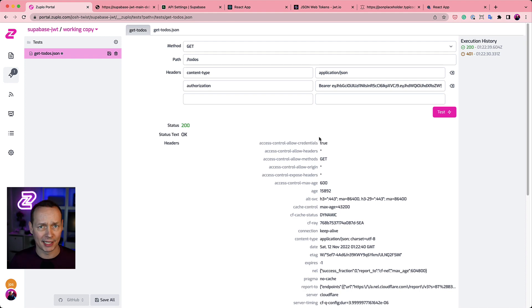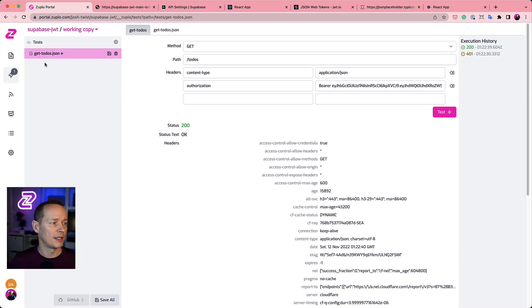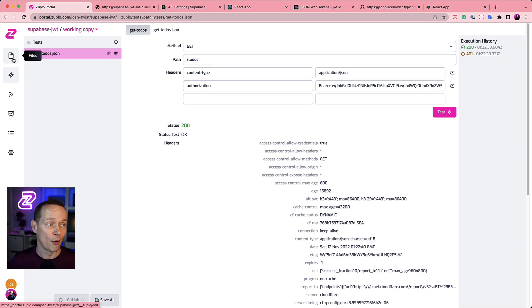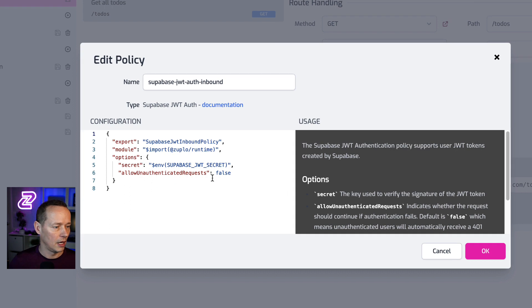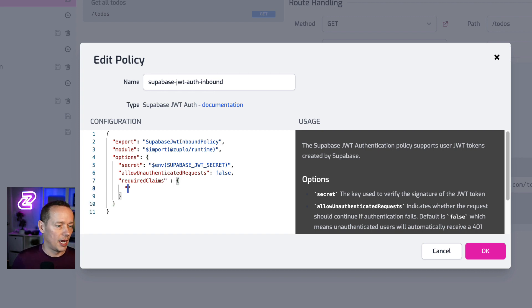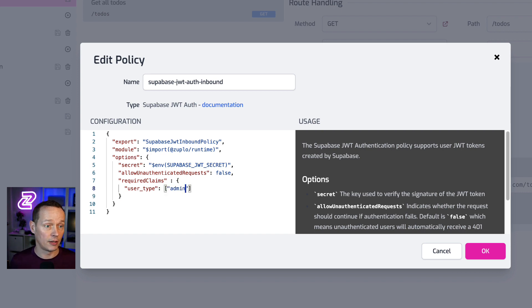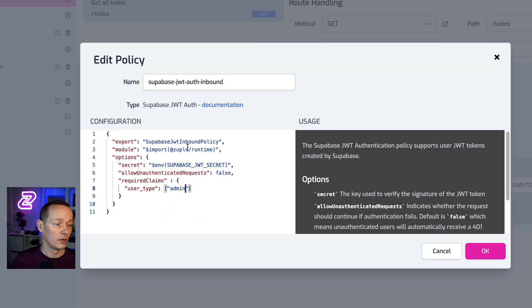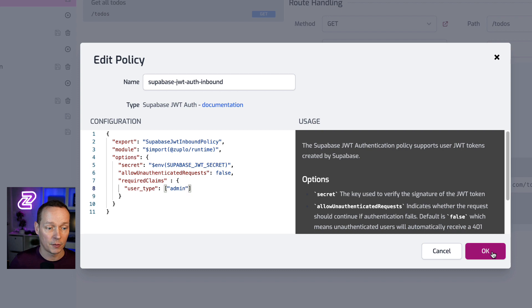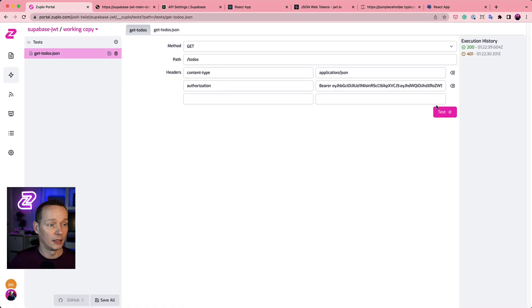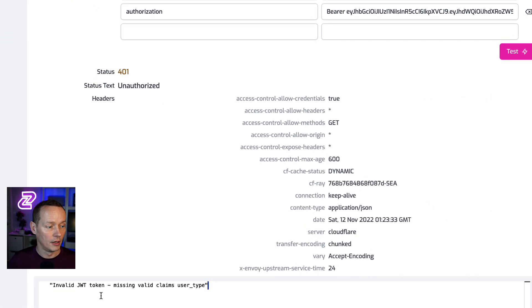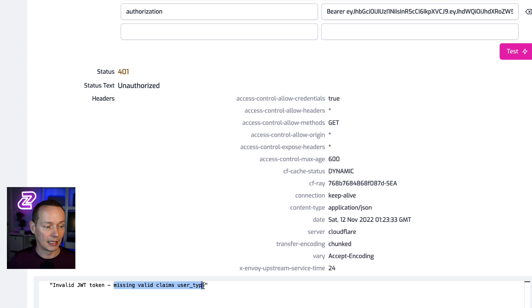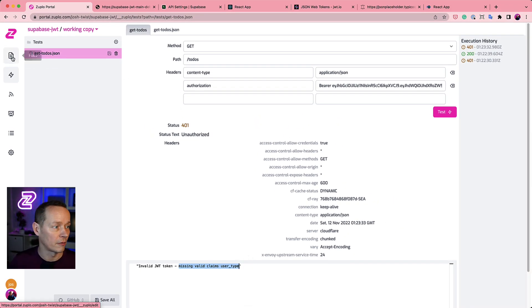What I want to do now is add a layer of authorization where we actually check the claim. So if you remember in the token, I have a claim user type is super user. So just to show this in action, I'm actually going to require a different role. So I'm going to go in here, configure my policy, and I'm going to say required claims. It's an object. User type is, let's say admin. Notice if we go back to my JWT token, I do not have a user type of admin, just a super user. So I expect when I save this now, if I hit the API with that token, I'm going to be declined. And let's see what happens. And you see, I got a 401 invalid JWT token, missing valid claims user type. So it's working. Authorization is working as well.